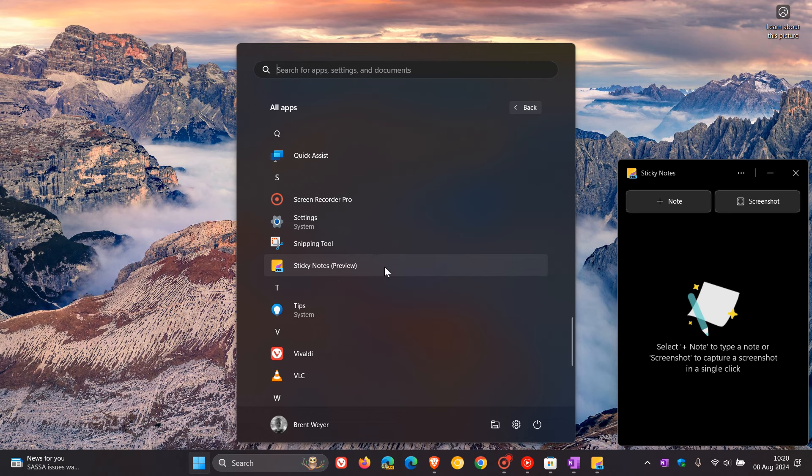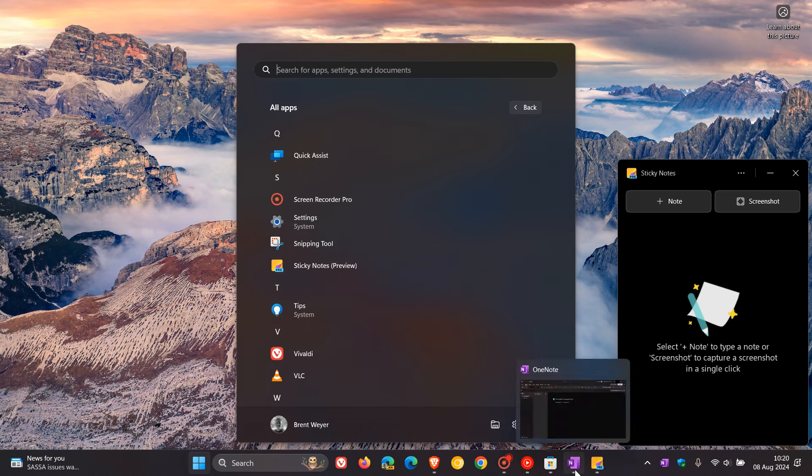Something I don't like about the new sticky notes and I must agree on this point is that I don't like it being part of OneNote. I wish they had rolled it out as its own standalone app like the old sticky notes. Basically if you download OneNote you get the new sticky notes whether you want it or not. You have no option. It's part of OneNote, which I think I would have preferred it to be standalone.